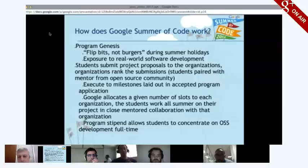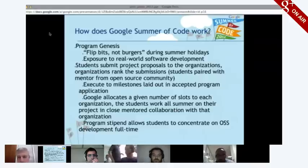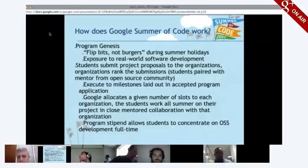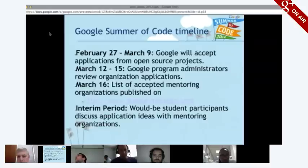Students work for about a month and a half, then receive a mid-term evaluation. If they pass, they work for about another month and a half and receive a final evaluation. If they're successful in both, they're paid their stipends accordingly for each evaluation they pass.